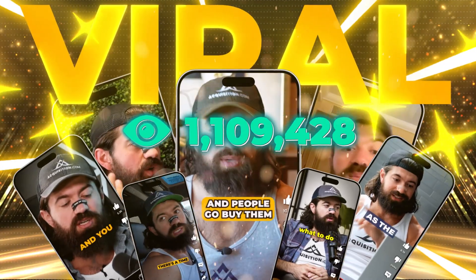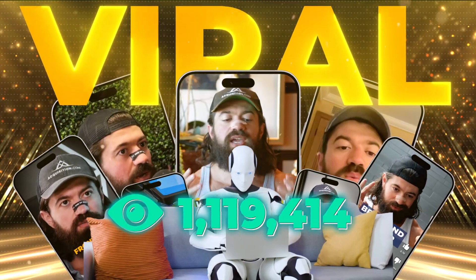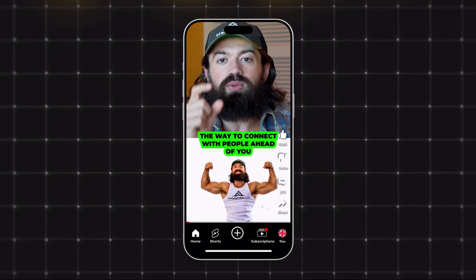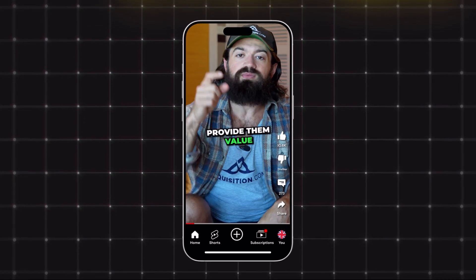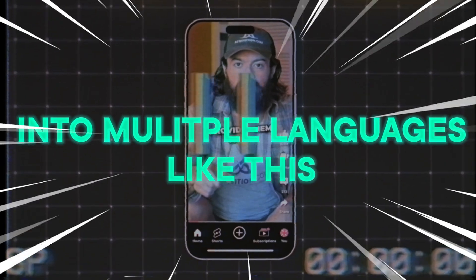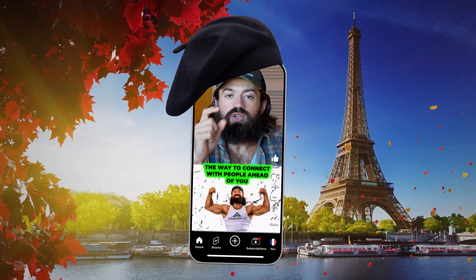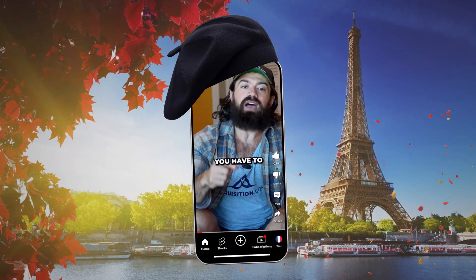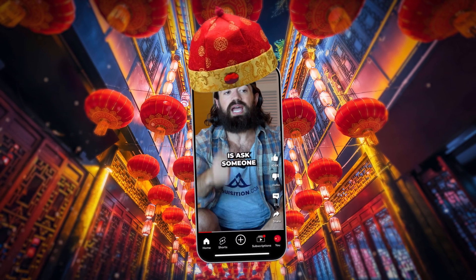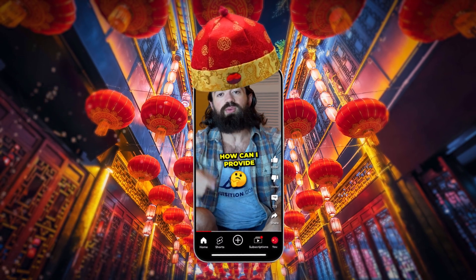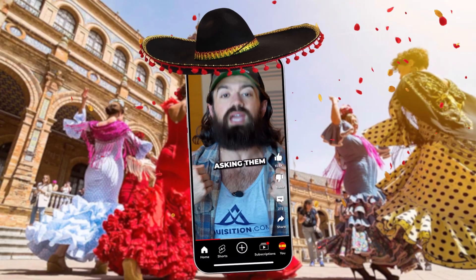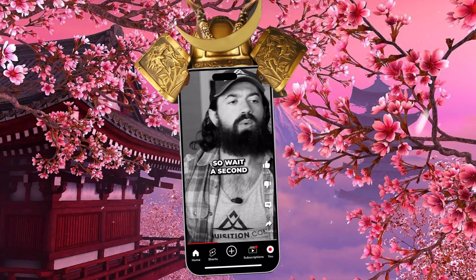I'm going to show you how to create viral shorts by using AI to turn videos into multiple languages. The way that you connect with people ahead of you is that you have to provide them value. So the most stupid thing that you can do is ask others how can I offer you value.